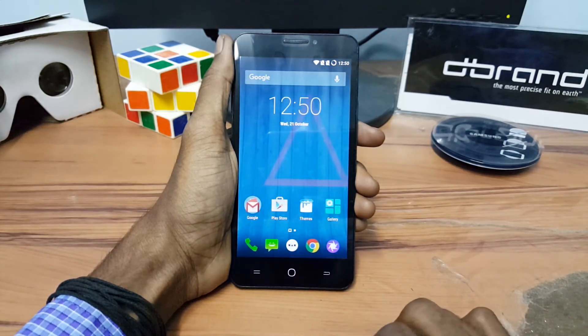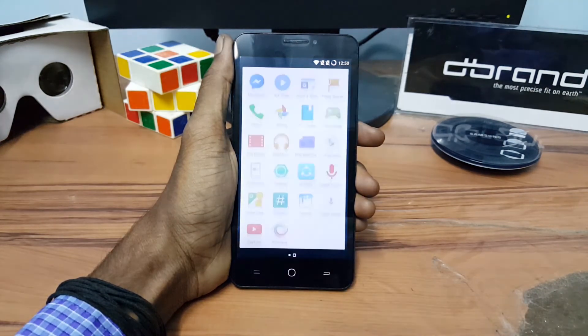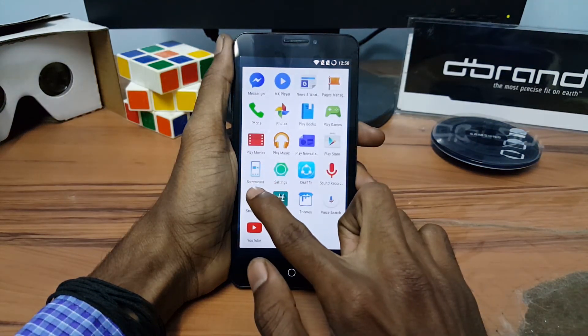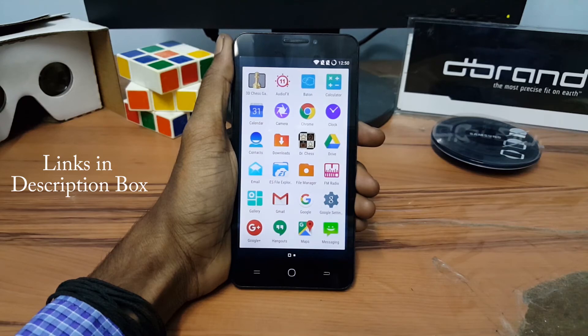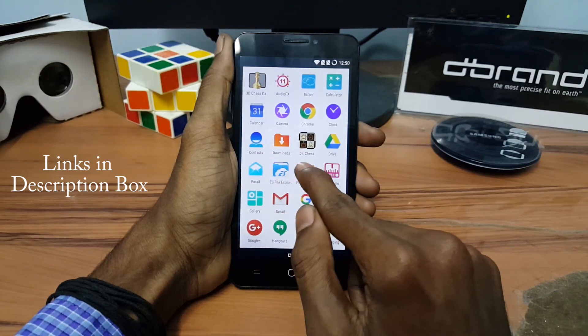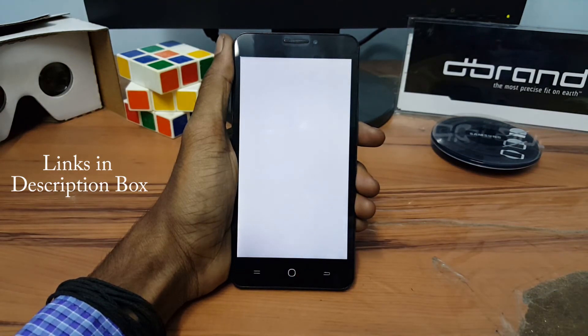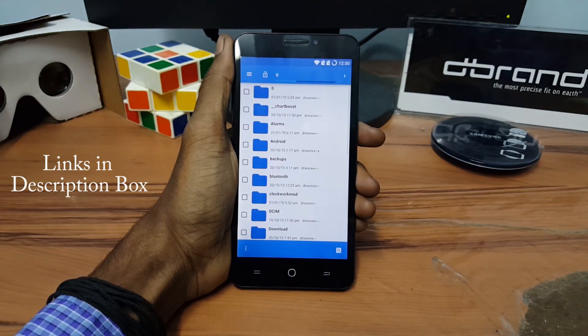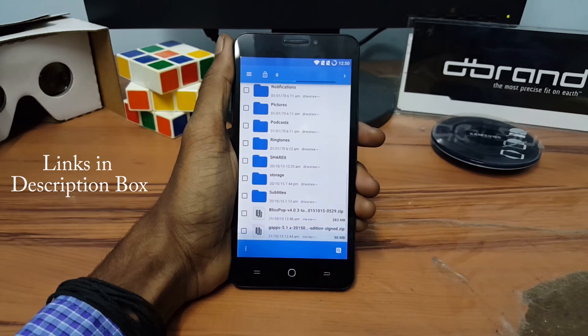Now go back. You have to download the BuildsPopRom and the GApps and save the files in your storage.